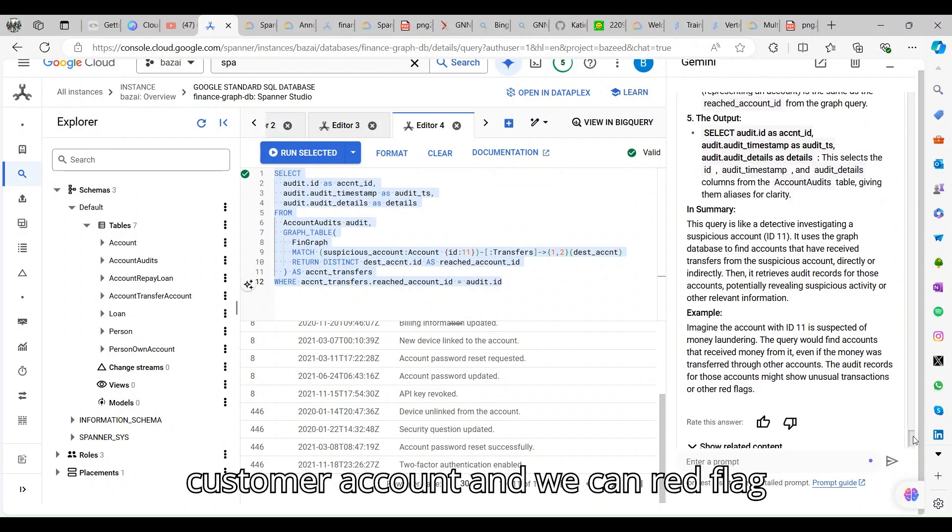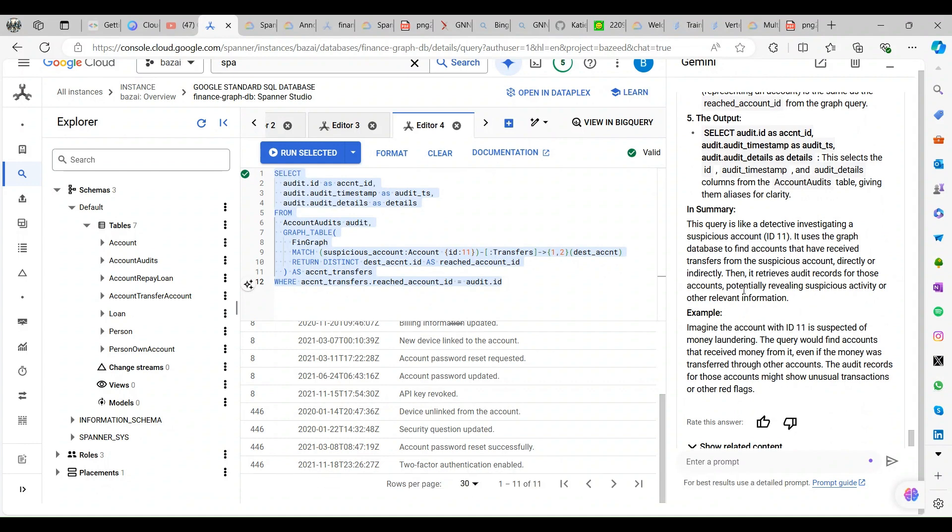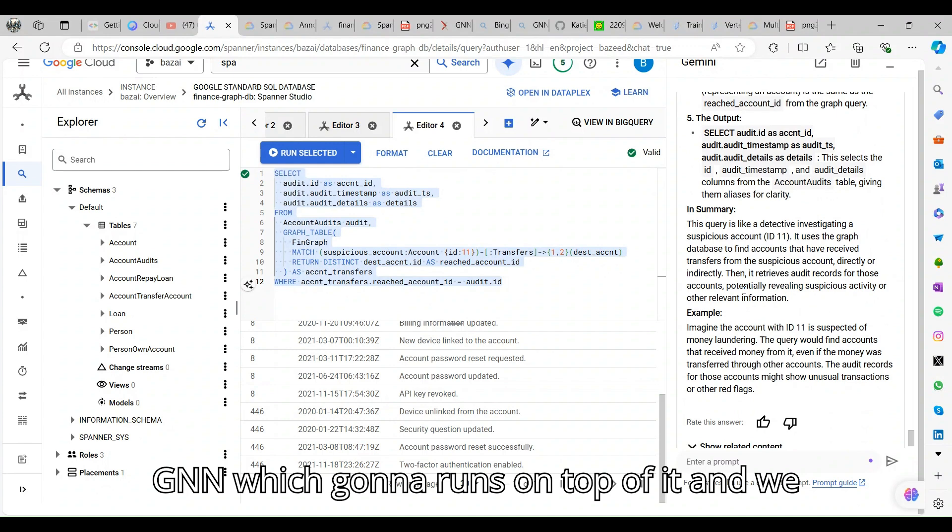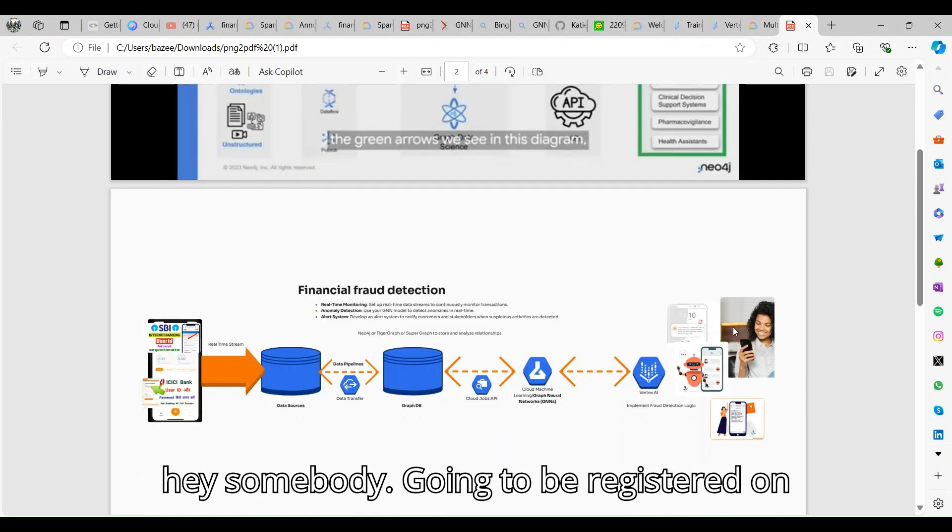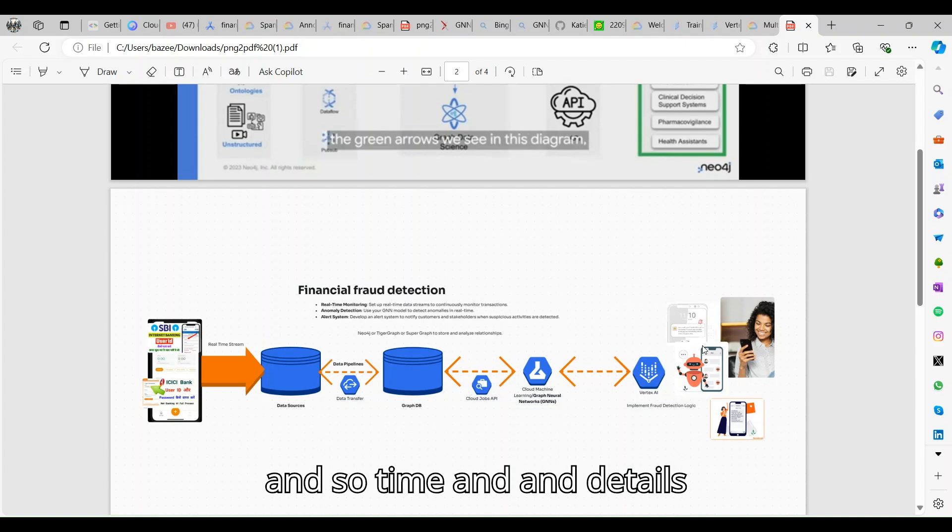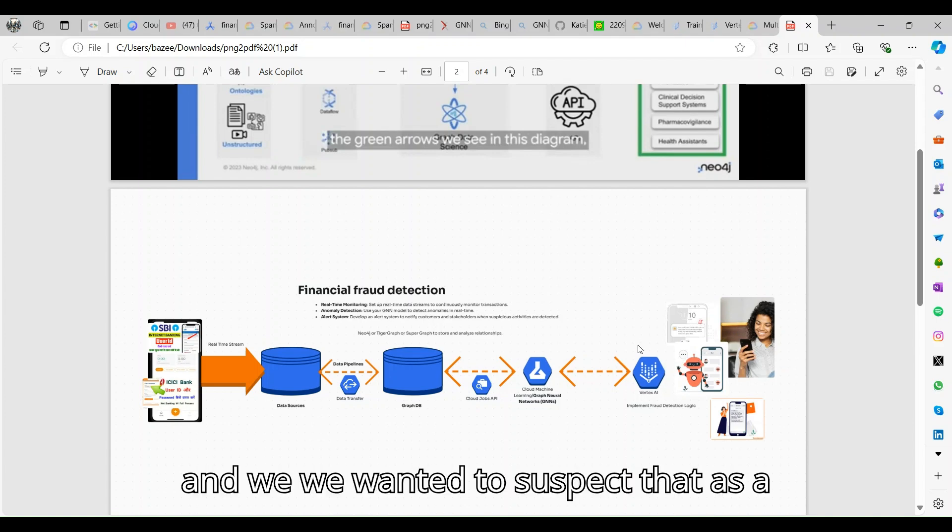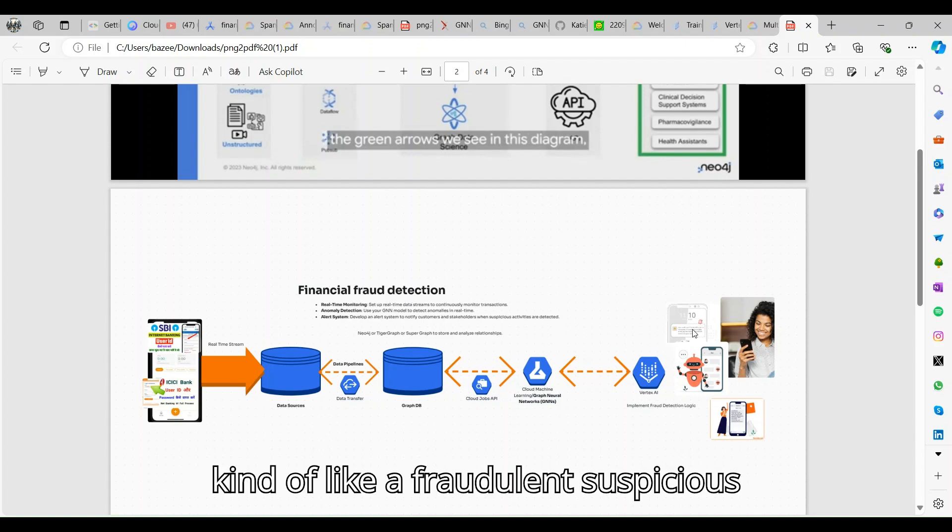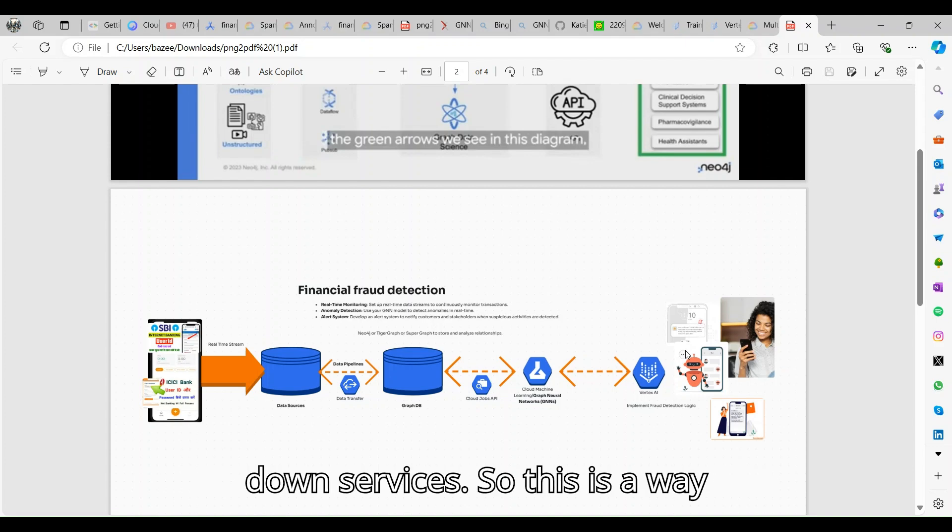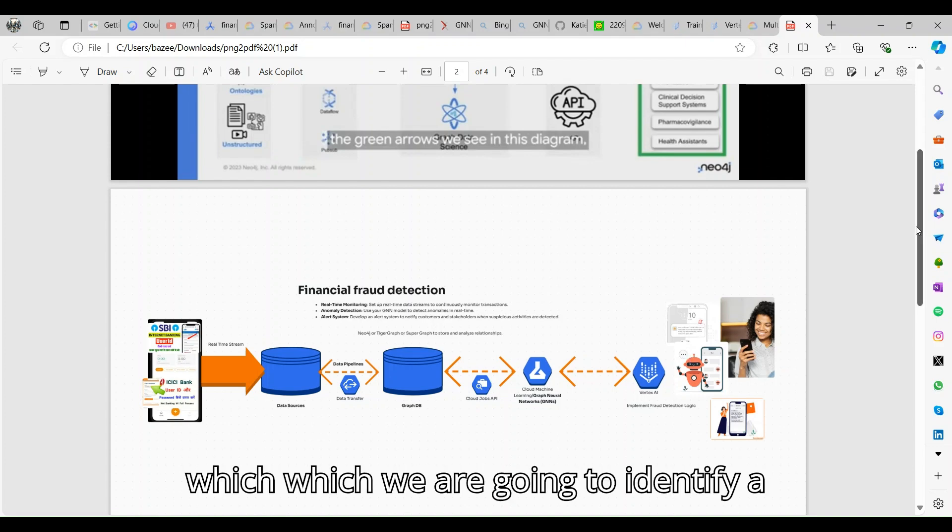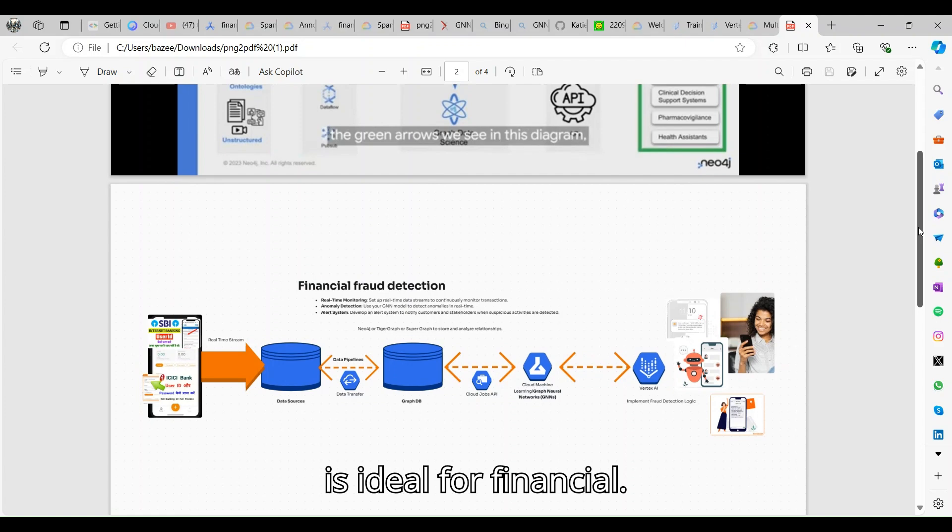We have all the information: when his subscription is renewed, when the user is logged out, what is his billing information, when the new device is linked, when the password has been reset, and when the account API key has been revealed. We have all the details, so we can understand that there might be a fraudulent activity happening, a suspicious activity happening on the customer account. We can red flag it. We have the real-time GNN which is going to run on top of it, and we can notify the customer saying, 'Hey, somebody is going to be registered on your account at such and such time and details, and we want to suspect that as a kind of fraudulent suspicious activity and we are temporarily shutting down services.'